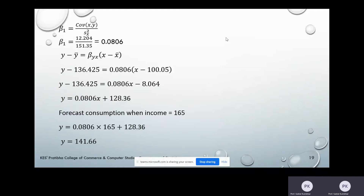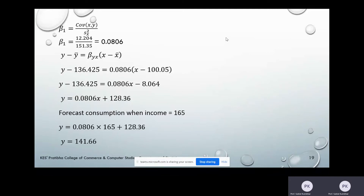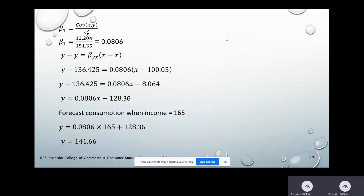We have to forecast consumption when income equals 165. Our income variable is X and consumption is the dependent variable Y. So: Y = 0.0806 × 165 + 128.36. After calculation, we get Y = 141.66. That means when income is 165, the consumption level will be 141.66.